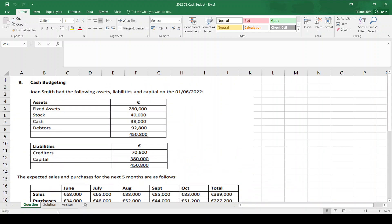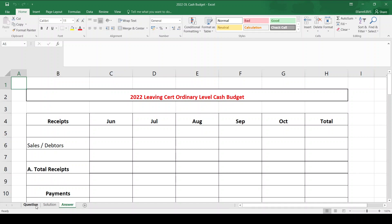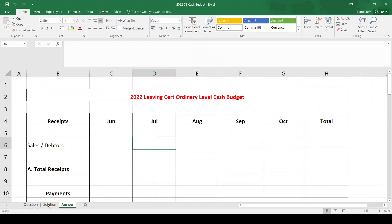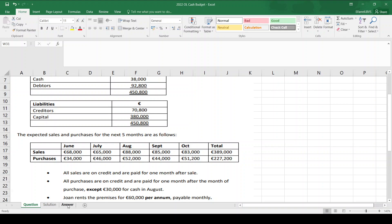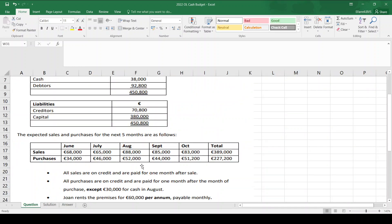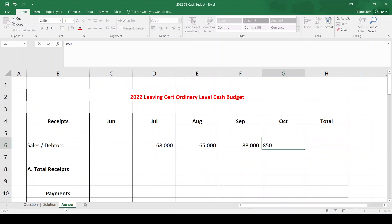First, we start with the cash budget. The first thing we need are our receipts — our money in — which come from sales. We're given sales from June to October, and all sales are on credit and are paid for one month after sale. So whatever we sell, we get the money a month later. June sales of 68,000 I will get in July, July sales of 65,000 I get in August, August sales of 88,000 I get in September, September sales of 85,000 I get in October. October sales I'd get in November, but I don't have to do November.